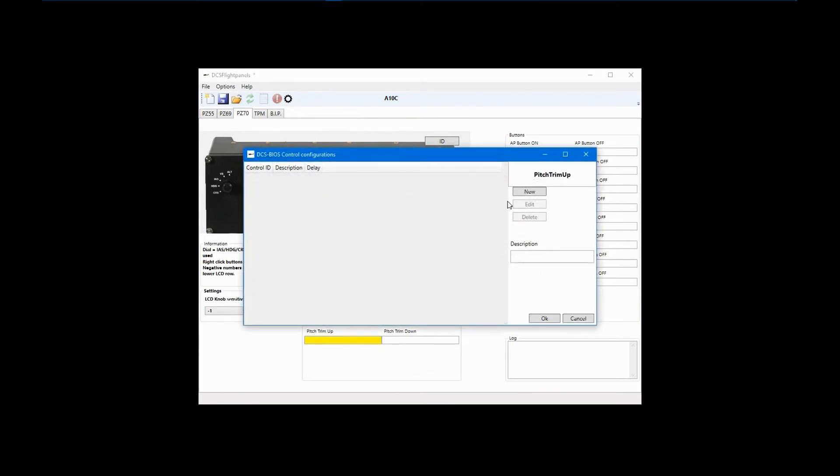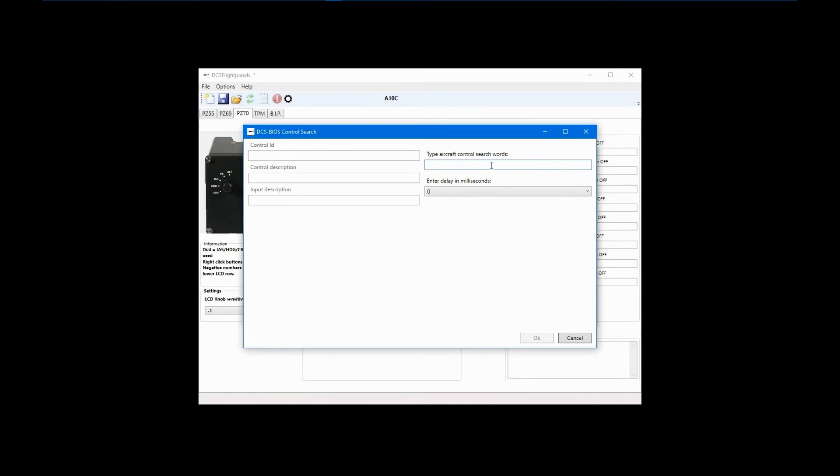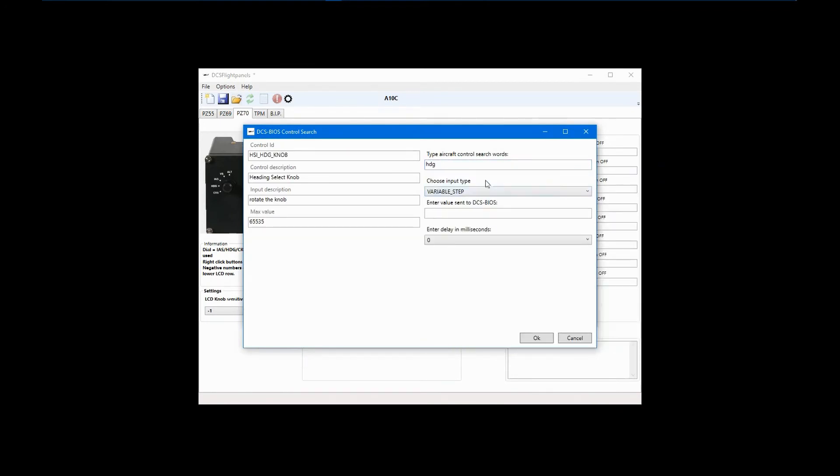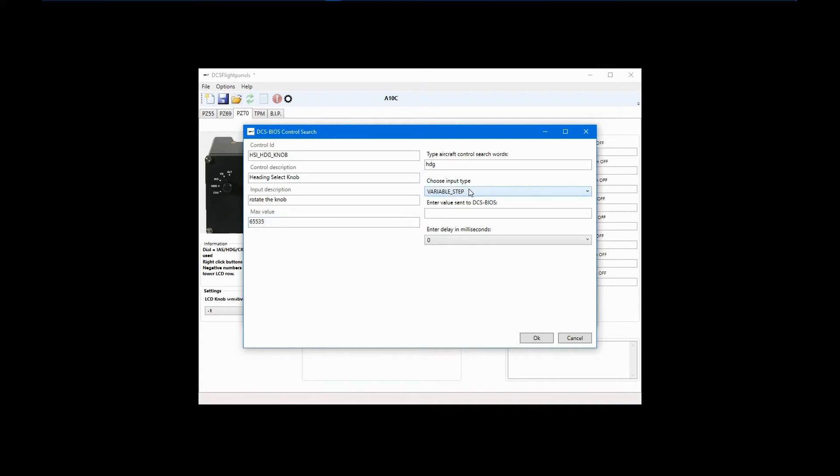Click New and search for Heading. The proper choice in this case is Heading Select Knob. The bug position of 0 to 360 degrees is represented by the control range of 0 to 65535. By definition, this particular control is variable step, so set state is not available. I want Pitch Control up to move the heading bug clockwise. When you rotate the wheel, control pulses are sent. By entering a value to send to DCS BIOS, I can control how far the bug will move with each pulse.